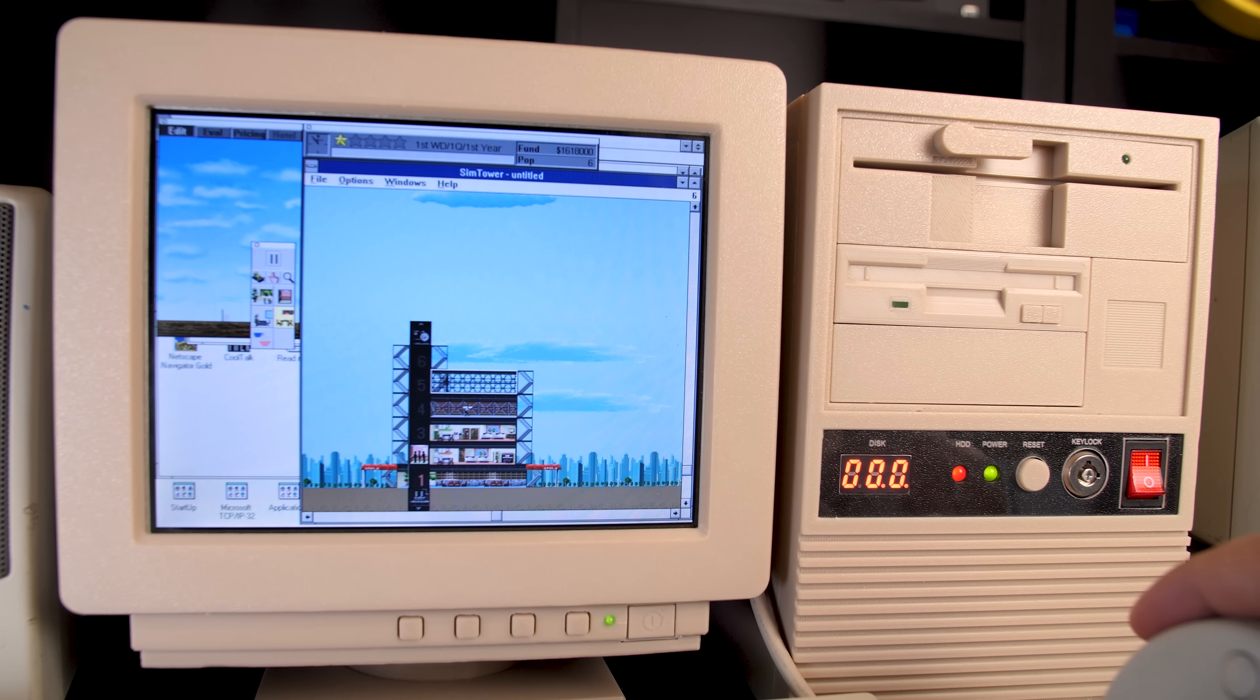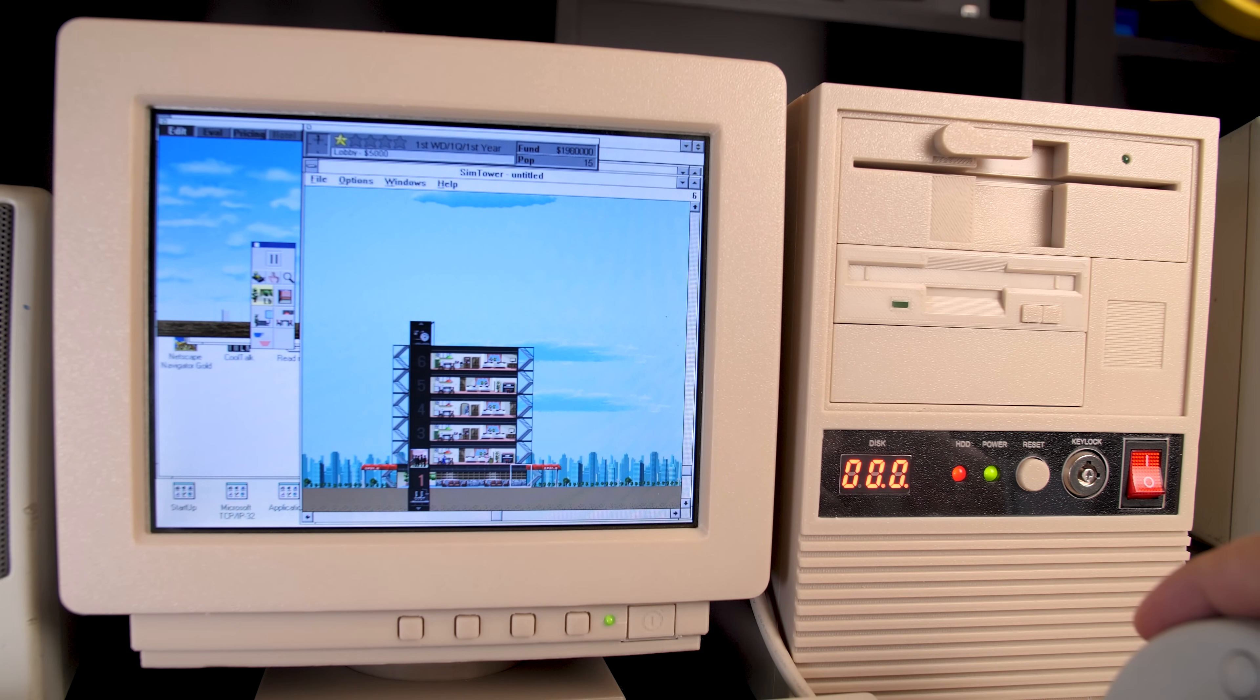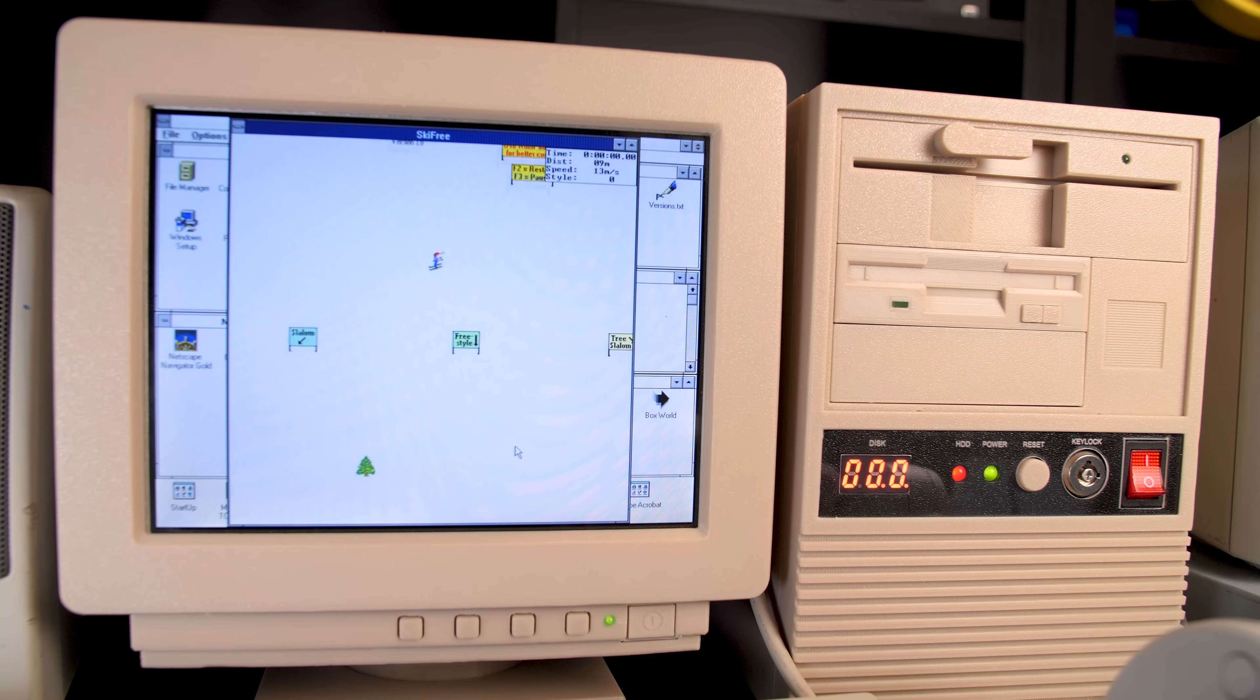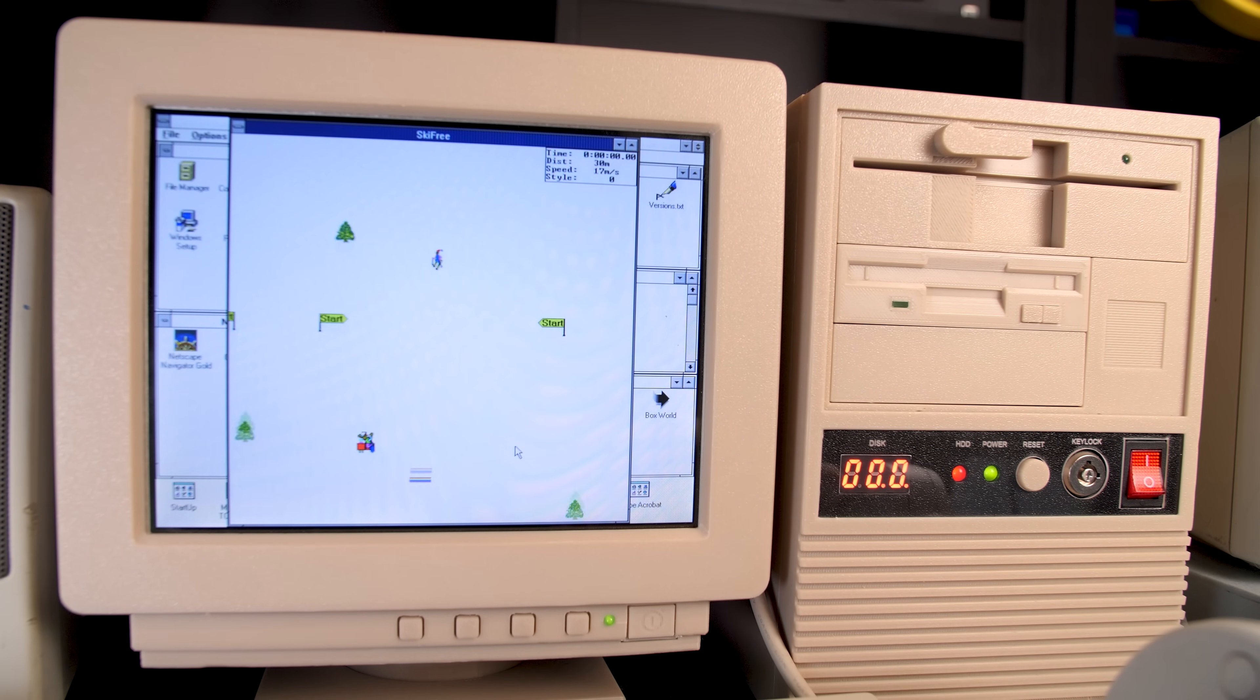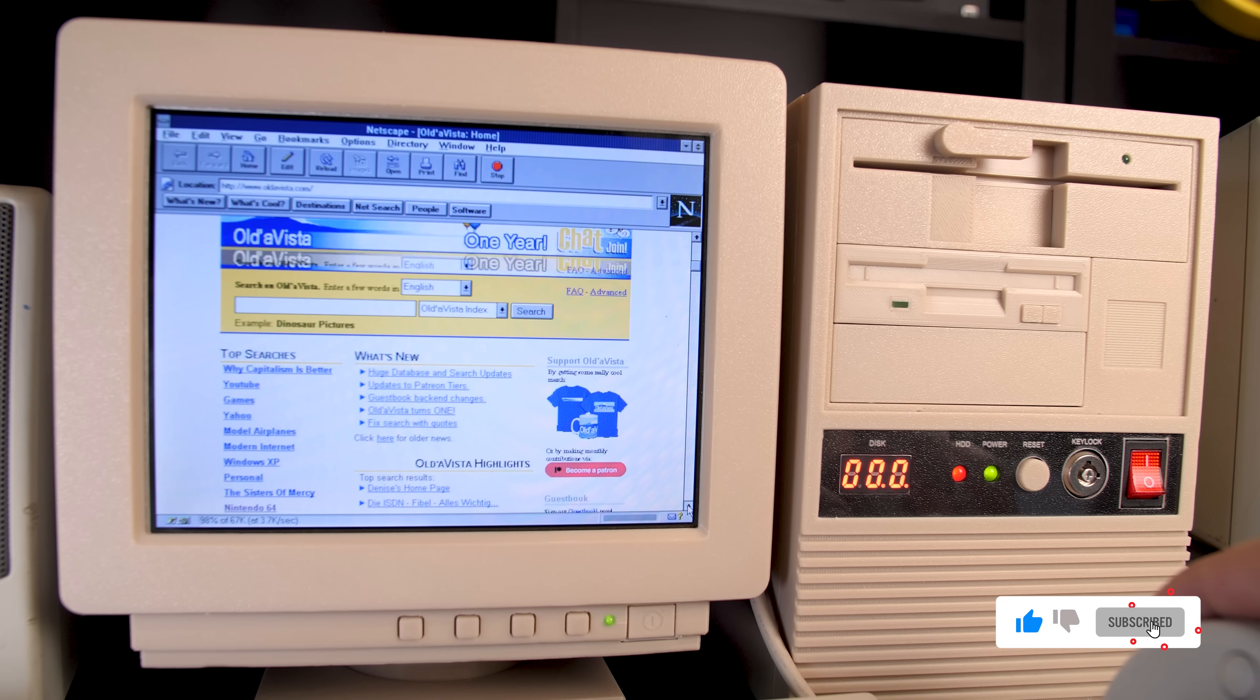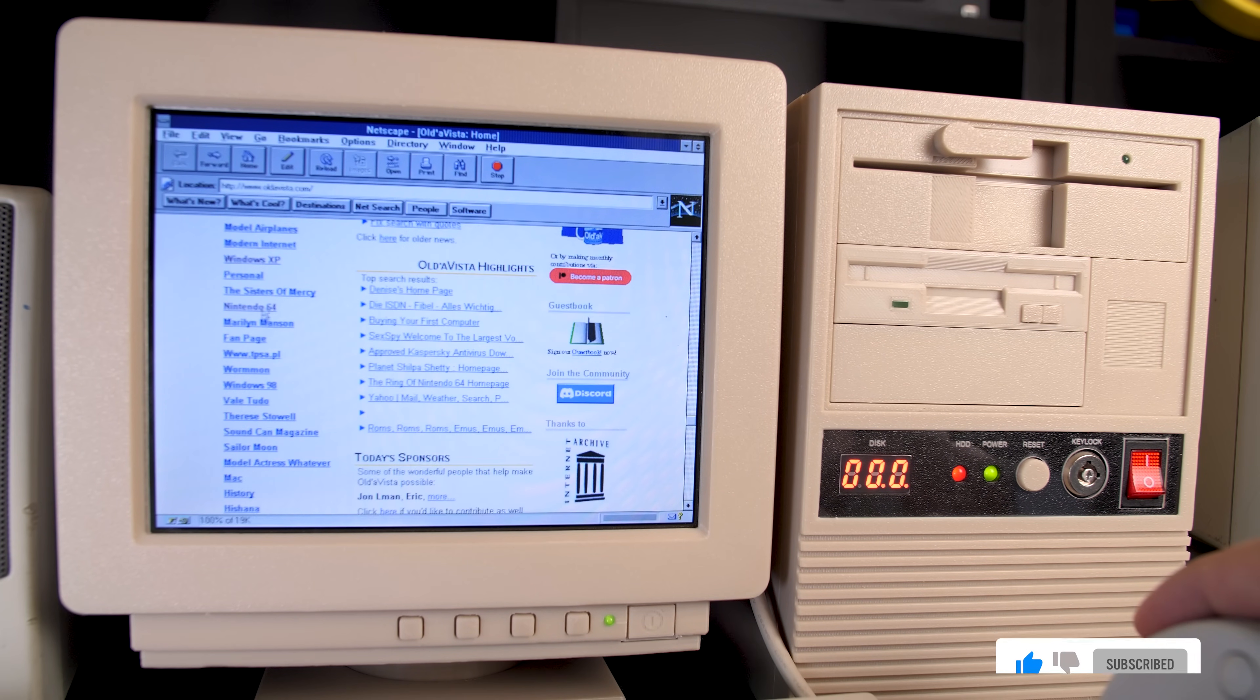Man, I love this game so much. A game that runs pretty well though is SkiFree. I mean, it's not a graphically demanding game at all, but it is a classic. Browsing the web here is not too different from Windows 95. Here's Alta Vista.